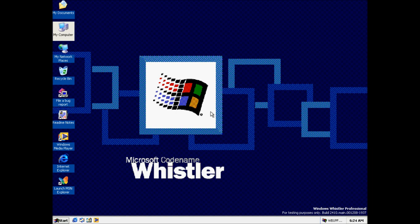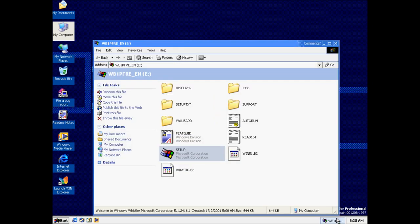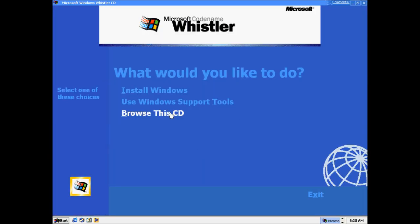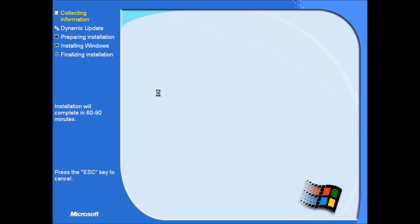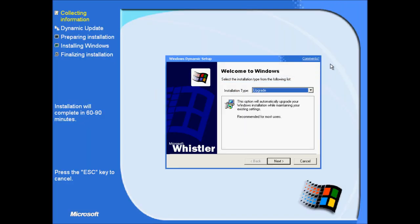Okay everyone, I have another video. I'm gonna upgrade this build 2410 to build 2416. Okay, let's go.